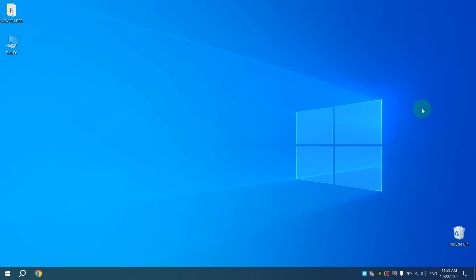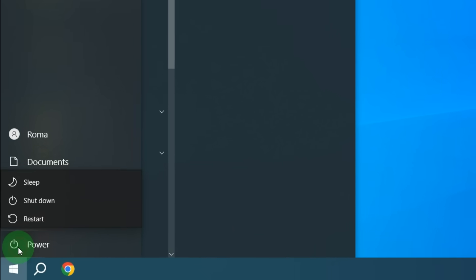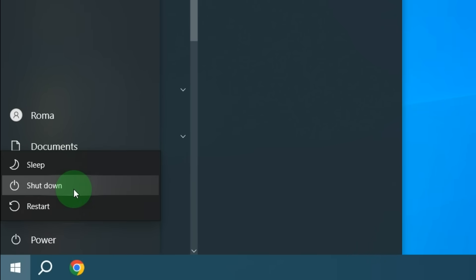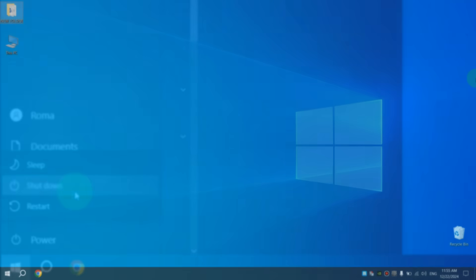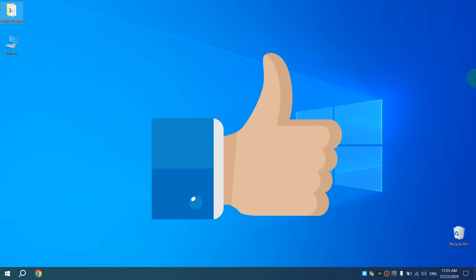And now if we want to turn off our computer, we click on Start, then click Power and click Shutdown. After this, our computer will be turned off and the operating system kernel will be turned off too. That's all I wanted to share in this video.